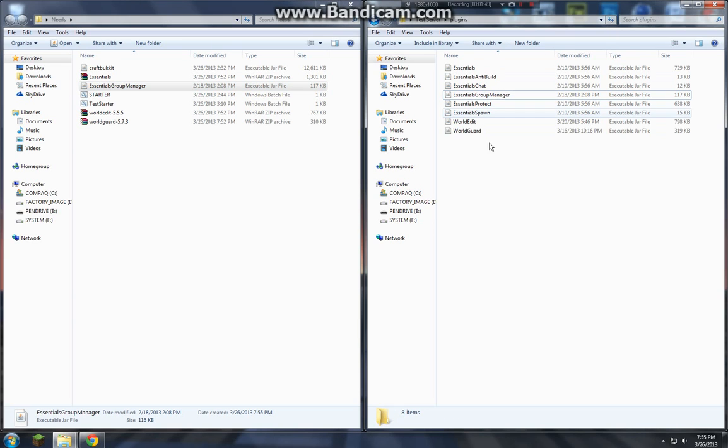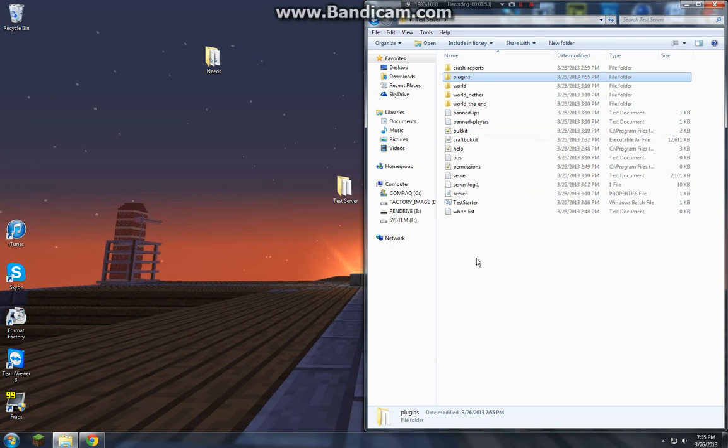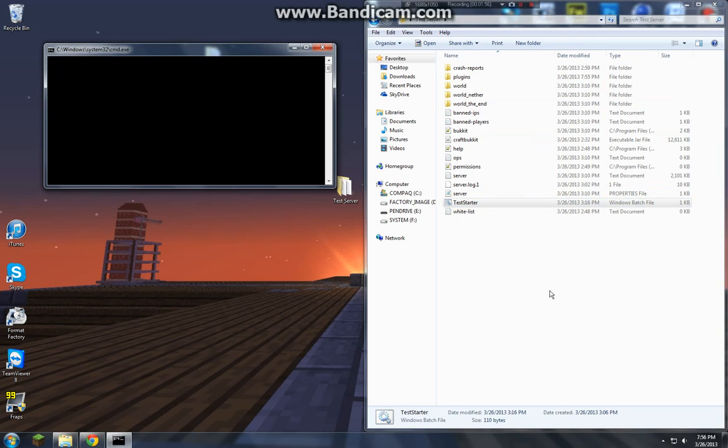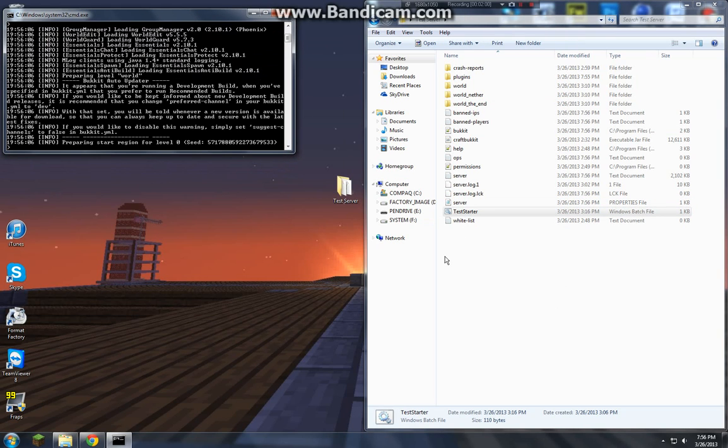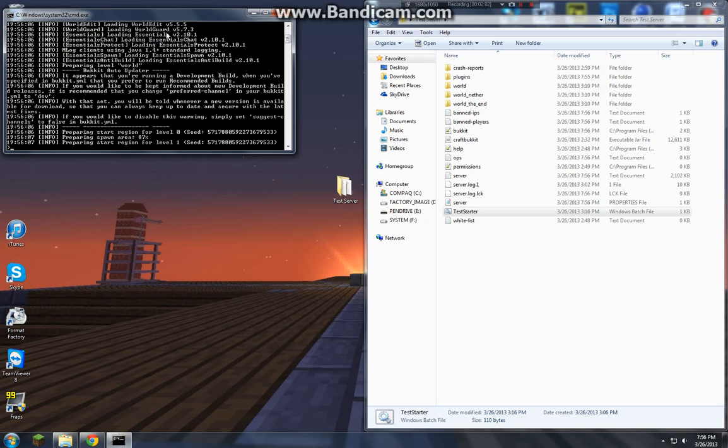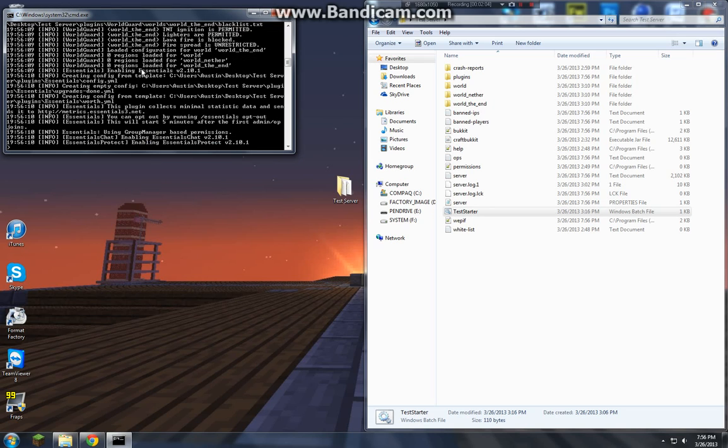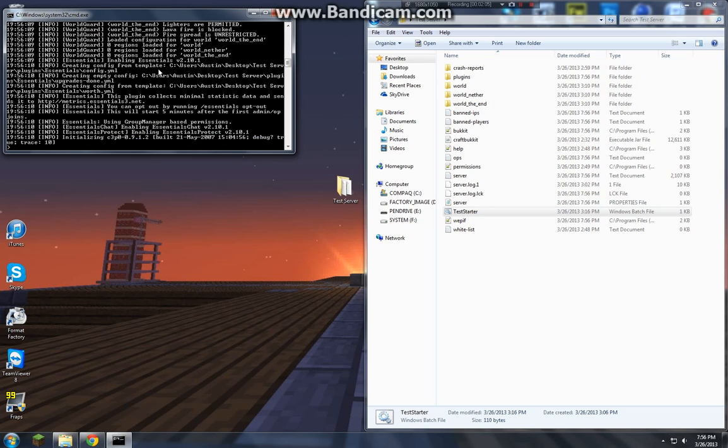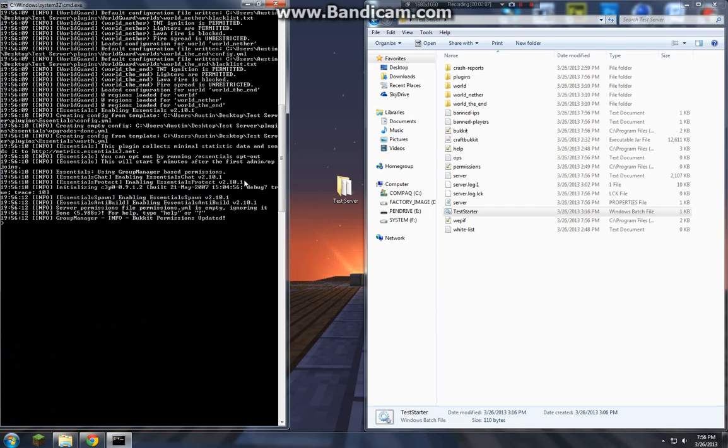So once all your plugins are in, that's pretty much it for getting them installed. Just go ahead and run your server. Then you'll see all the plugins are being loaded, some crazy stuff's going on. Once it says done right there, you're good.